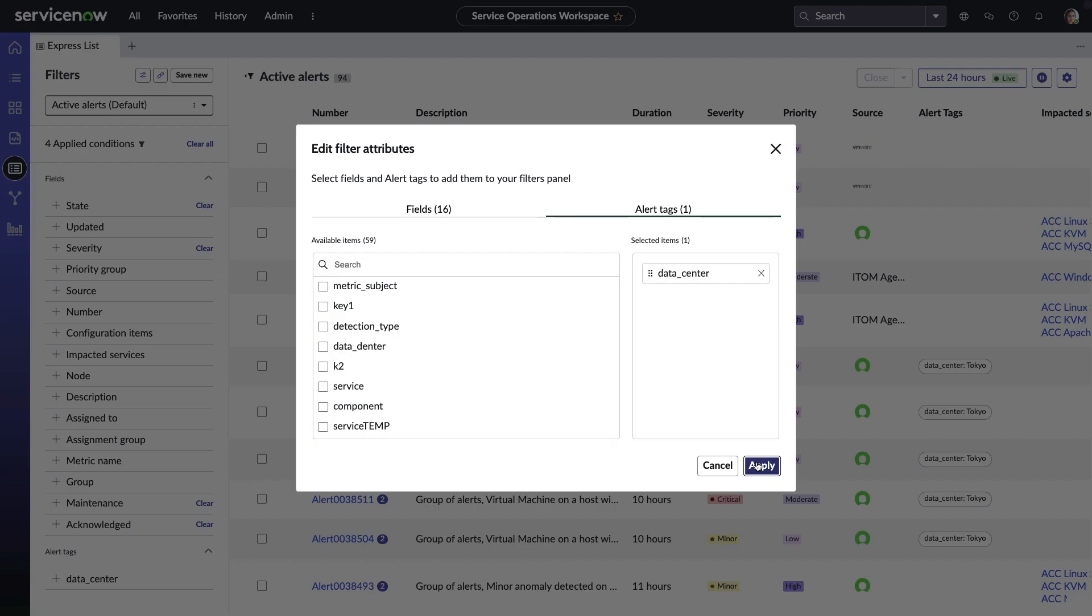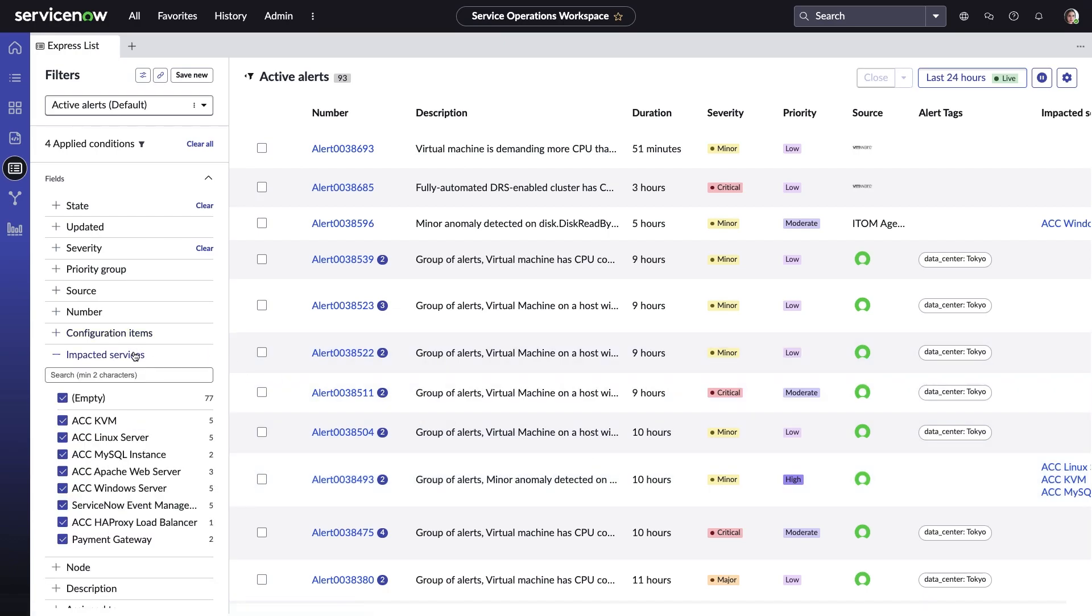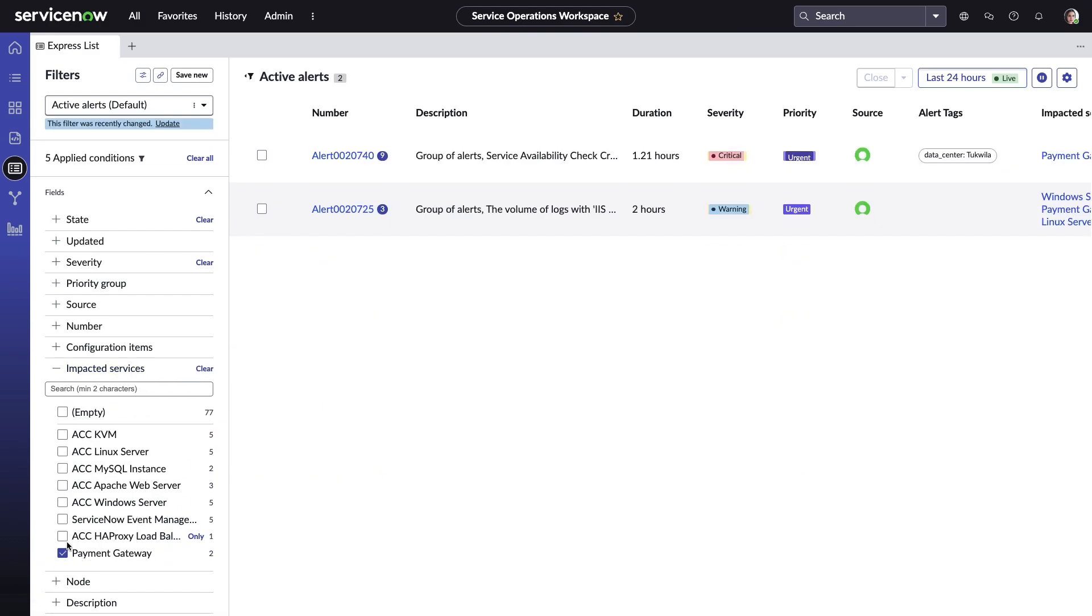Once created and saved, custom filters can be shared so others on the team can quickly get on the same page. Alerts can also be filtered by impacted service. Today, Amelia only cares about the Payment Gateway service, so she can quickly narrow her view to only show those alerts.